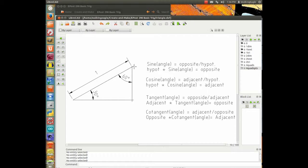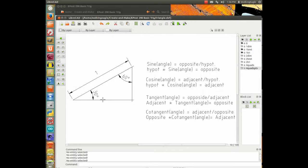We're going to define some trigonometry math functions. The sine of an angle is equal to the opposite side divided by the hypotenuse. Using the 30-degree angle, the side across from it is called the opposite. The side next to it is called the adjacent, and the adjacent divided by the hypotenuse gives you the cosine.